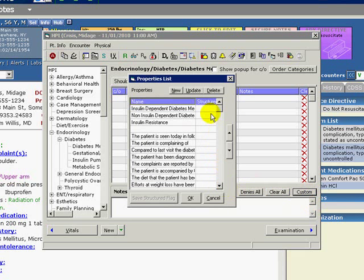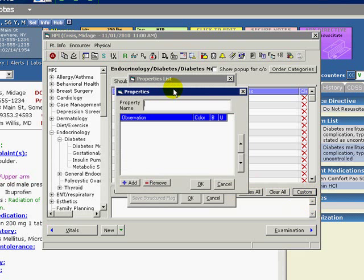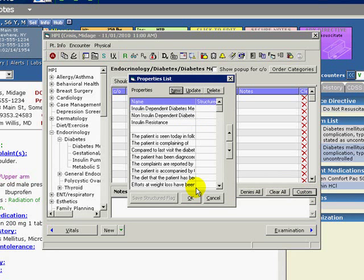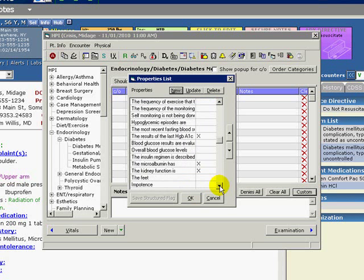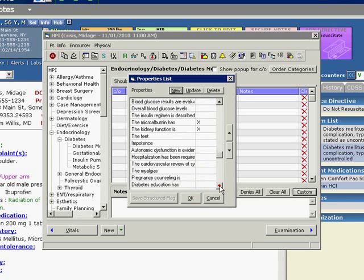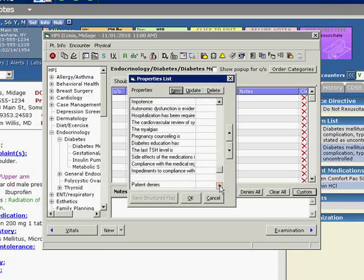Click New and a properties window will appear. Type the property name here. In our example, we will type Hypertension. Then click OK. We can see our property name added to the properties list.